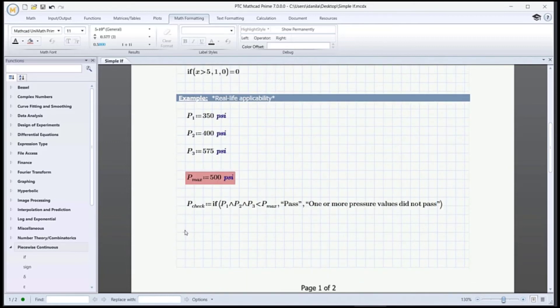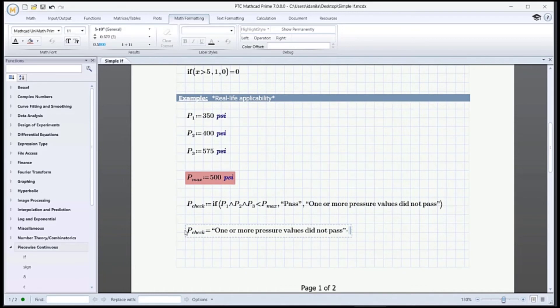Let's evaluate this. We get the second message. Again, it's easy to see why since P3 is higher than the maximum pressure. If we had a large table with many values, it would not be so easy to visualize it. Then we can use this IF statement.